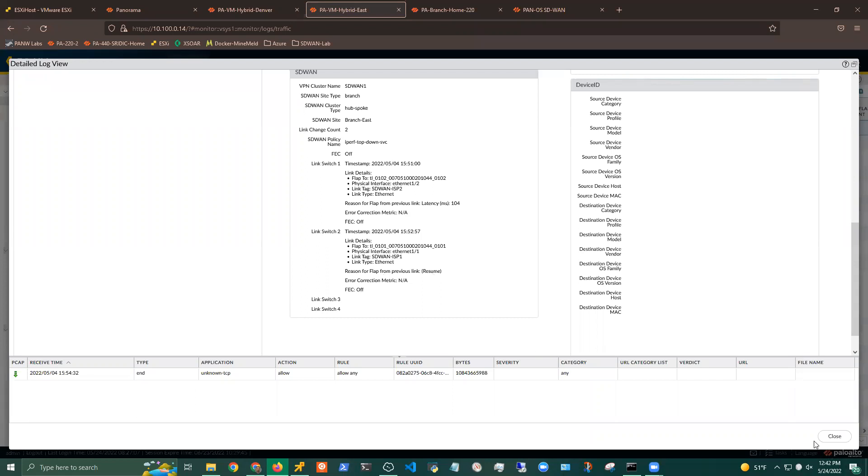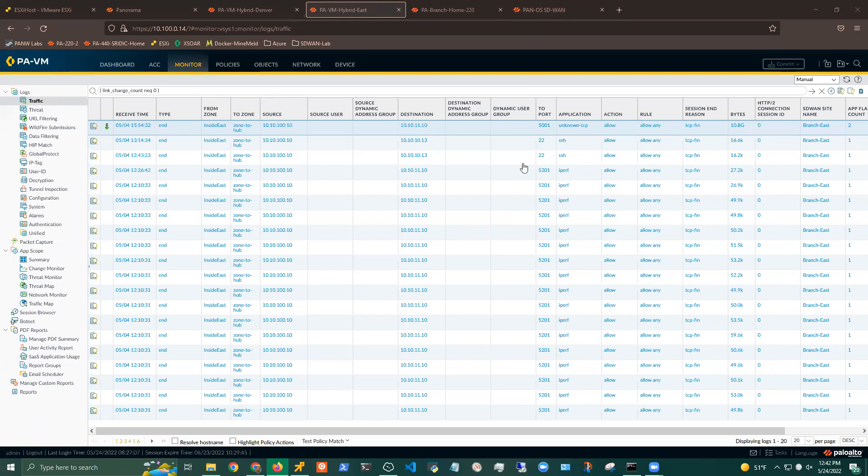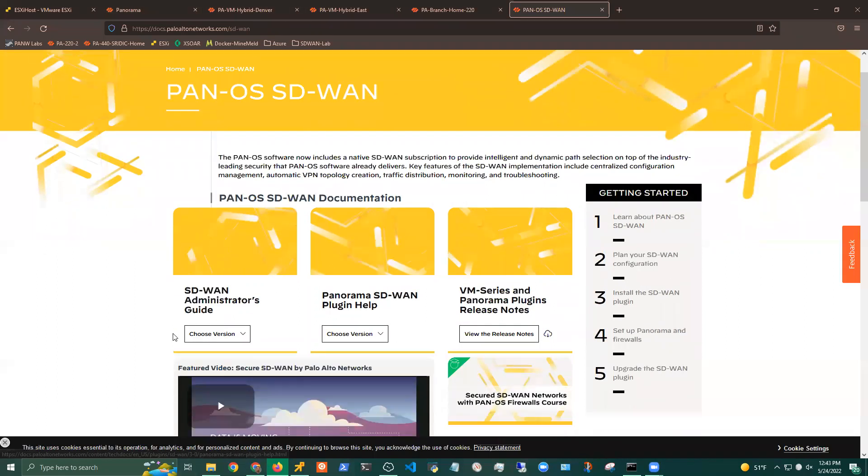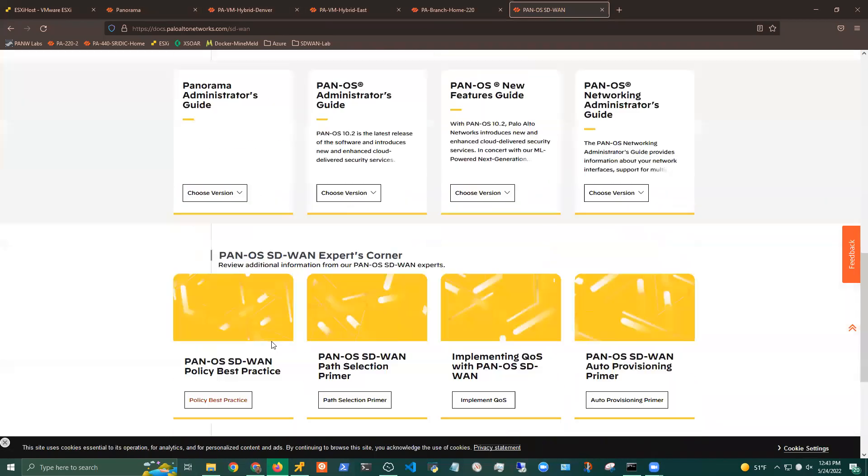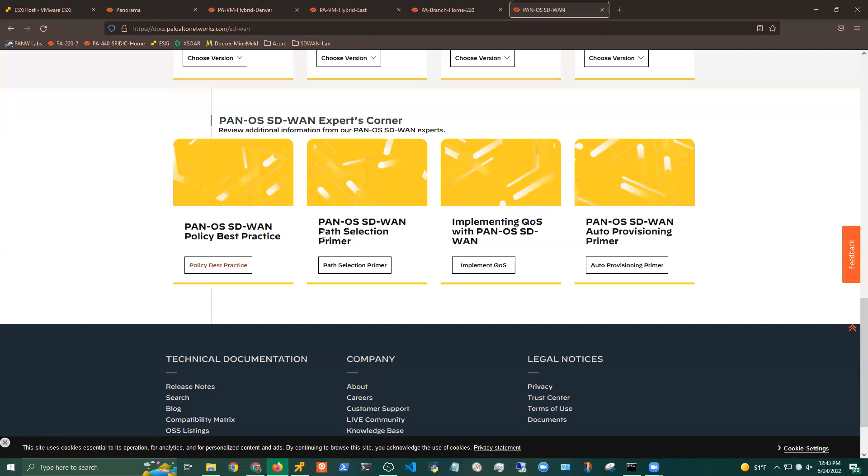So just a few more options. And again, we're getting really close in time for the next session. So please feel free to utilize Q&A. I will try to get any questions regarding this. I'll also be sharing some resources with you regarding some of these new functionalities. And then also we introduced a new section within the PanOS SD-WAN. This is part of the slide deck as well. But we've introduced another section down here on the bottom called Experts Corner, where we're basically going into the really low-level overview of certain information. So SD-WAN policy best practices, the path selection primer, so basically how we treat path shifts and path selections, implementing QoS and then SD-WAN auto-provisioning primer. So basically everything gets auto-provisioned via the SD-WAN plugin.